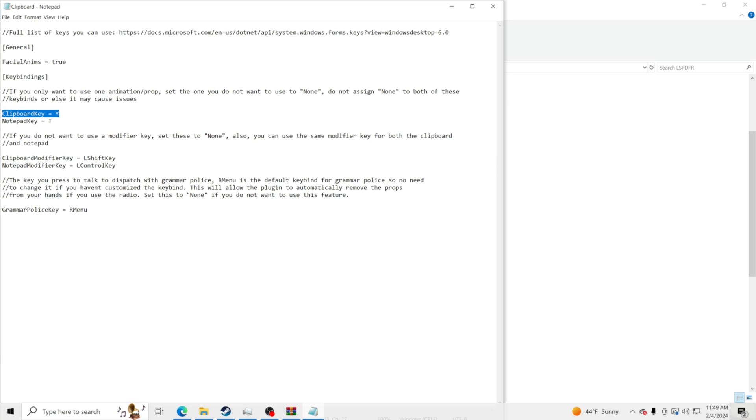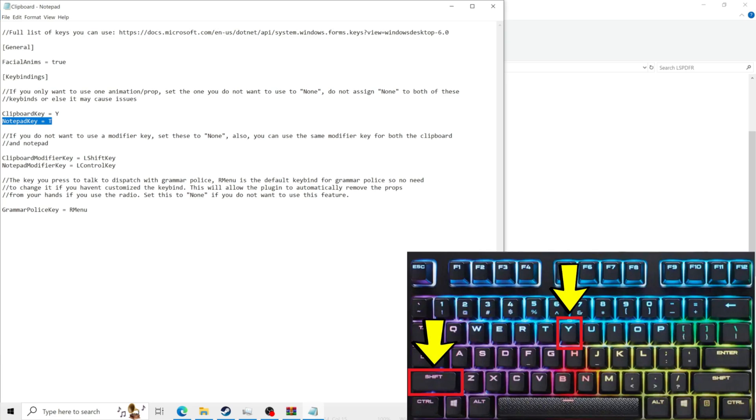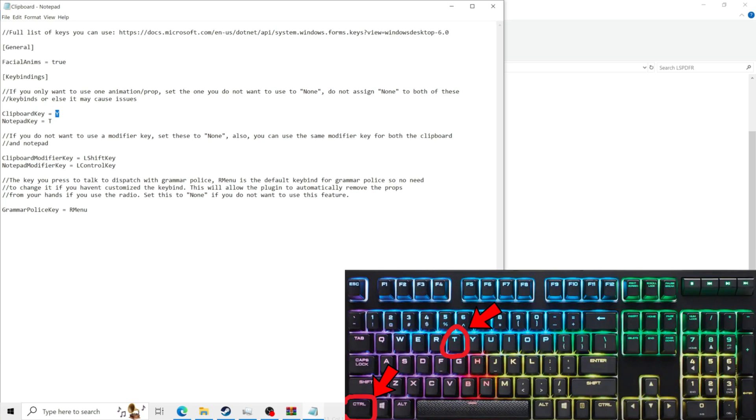You're going to see right here the keys to be able to open it up. So the clipboard key is Y, the notepad key is T. You have left shift, left shift key and Y to be able to get the clipboard. So that's your modifier key and then left control key T to open up your notepad.